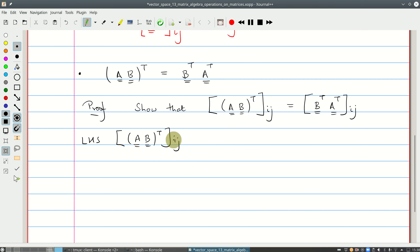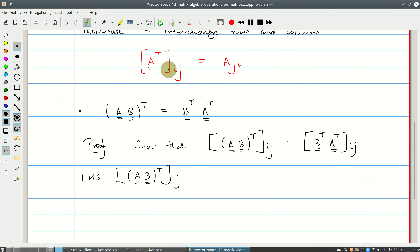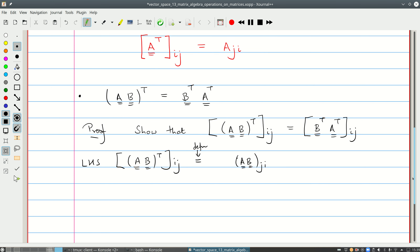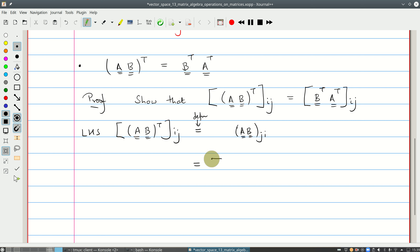We want the ijth element of (AB) transpose. I've deliberately put square brackets to remind myself to first multiply A and B, then transpose the result. Using the definition of transpose, which interchanges i and j, this equals the jith element of AB. Applying matrix multiplication, we get the sum over k of A_{jk} B_{ki}, where k is the inner index which is summed. That's the left-hand side.